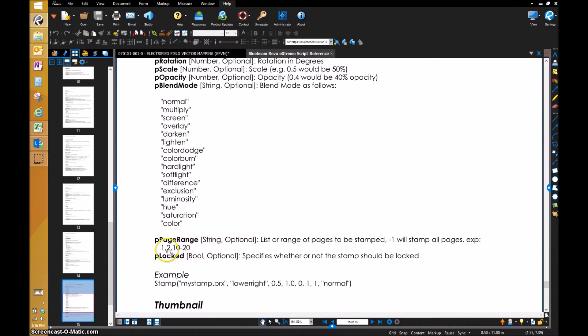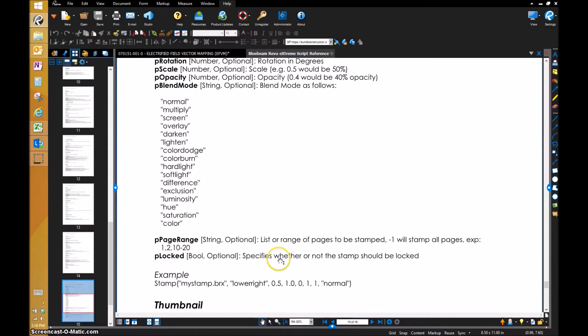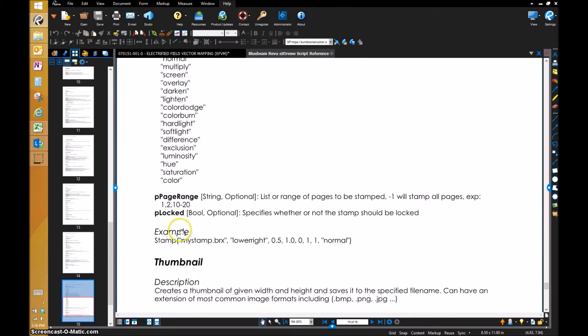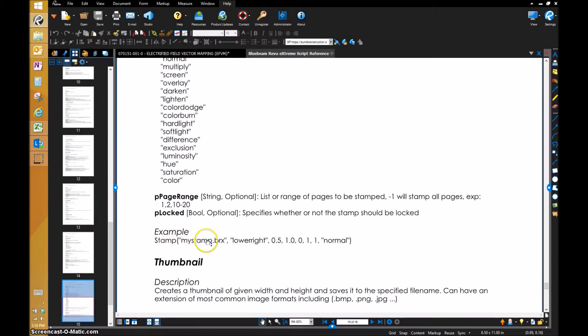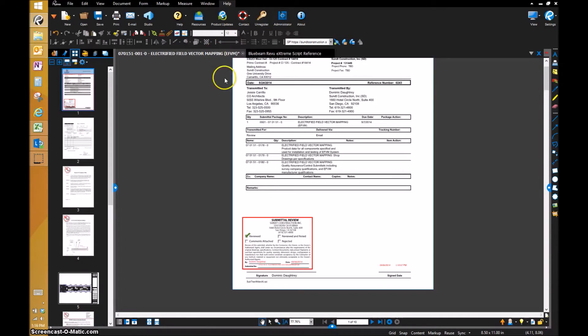The page range: you can put a single stamp on multiple pages. If you put negative one, the stamp will be on all pages, or you can just press one, or you can input a series of numbers like one comma two comma 10 dash 20. Then you have locked, whether you decide if you want the stamp locked after you place it. For every parameter, it will give you at the very end an example of a stamp script.